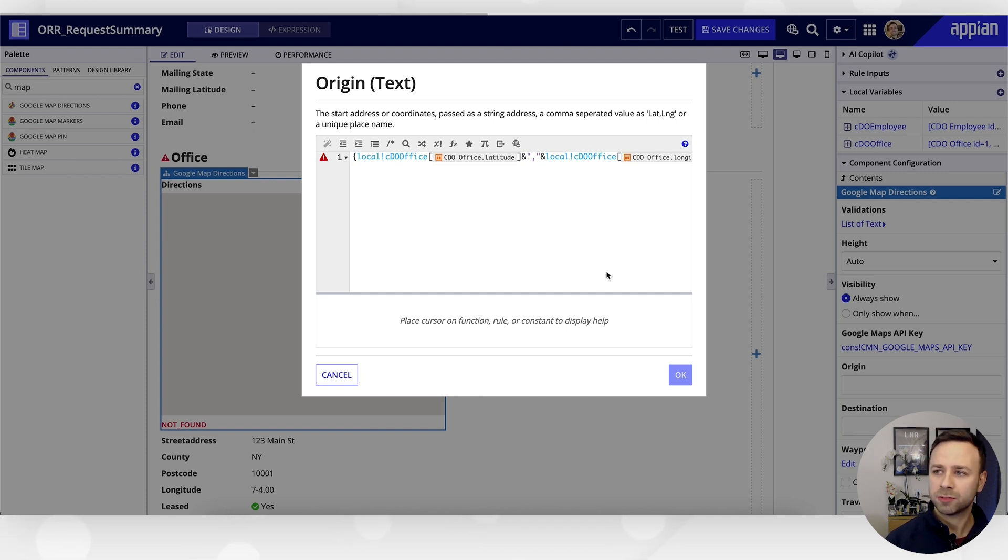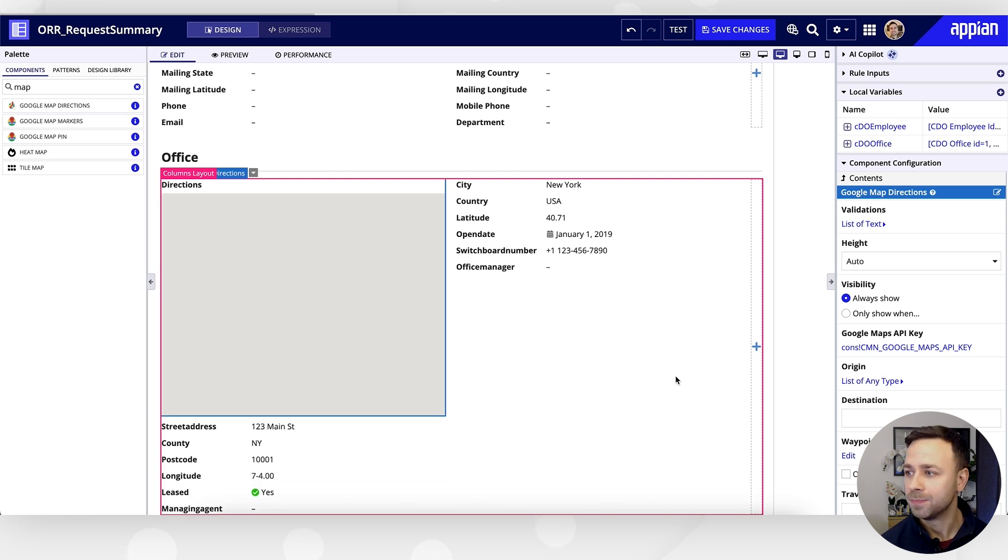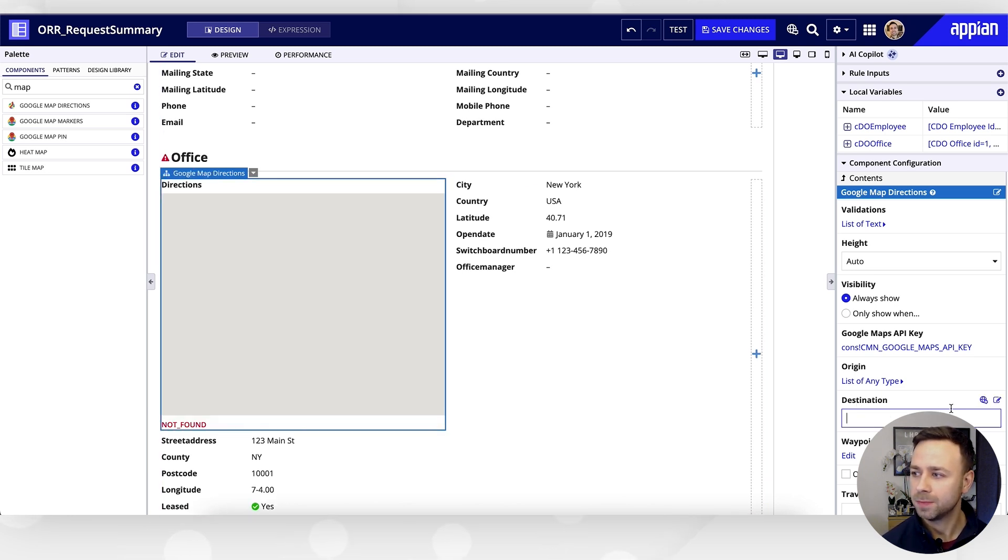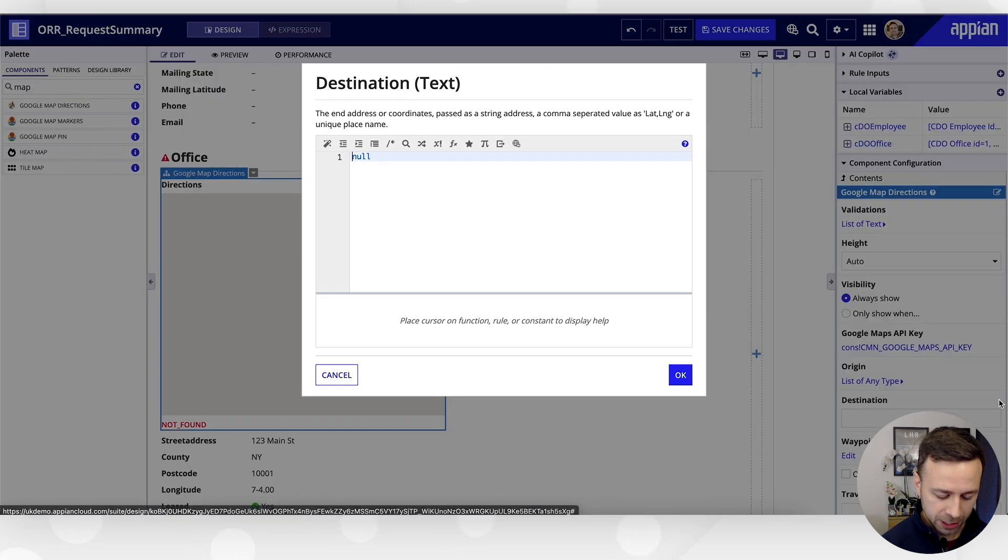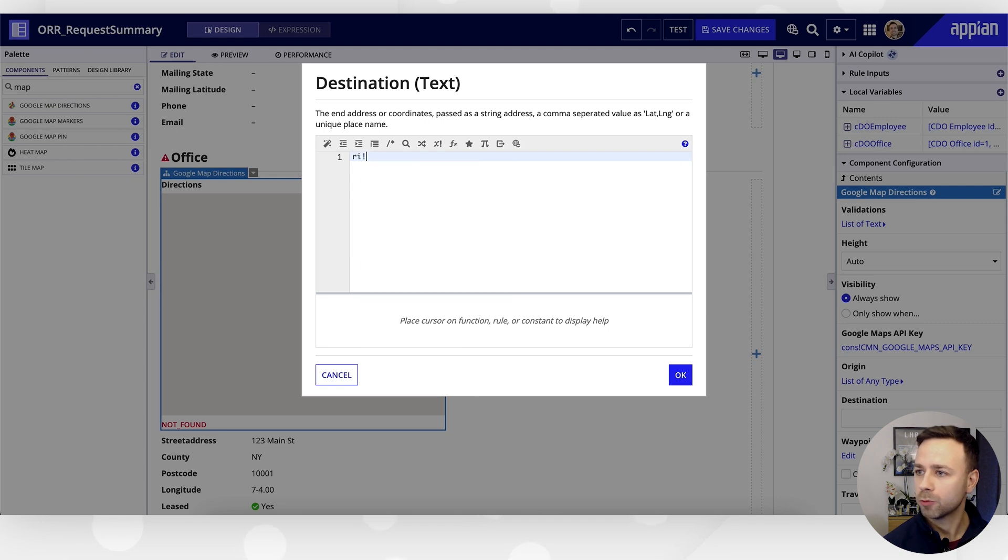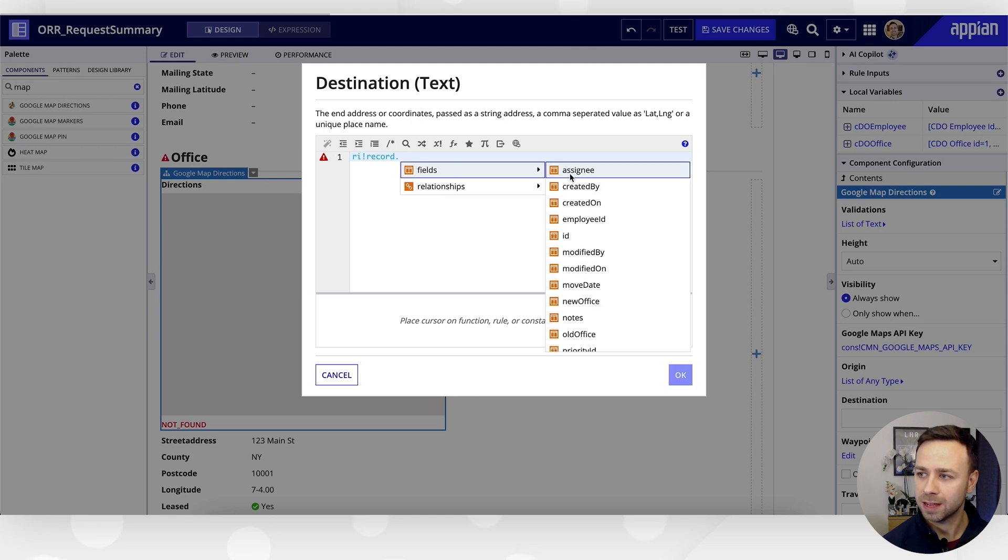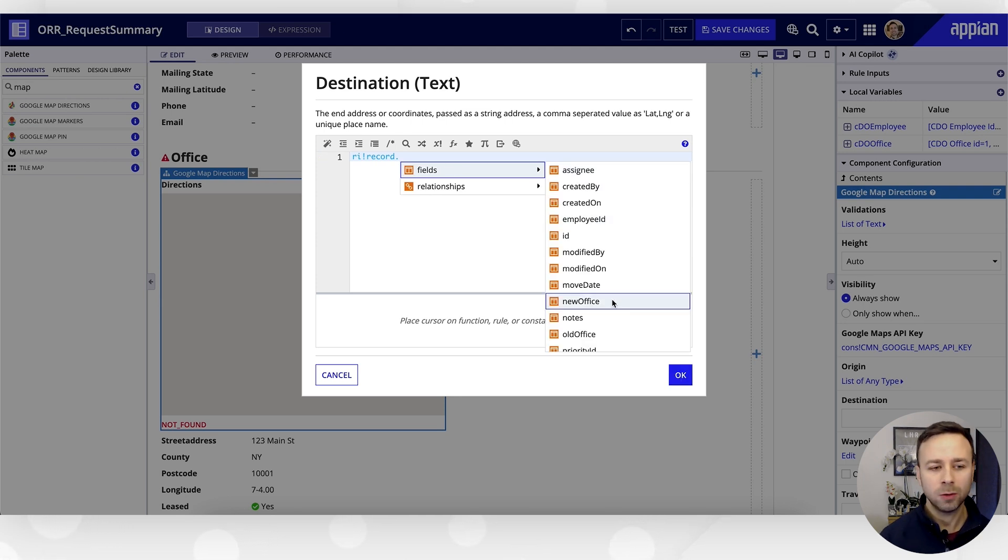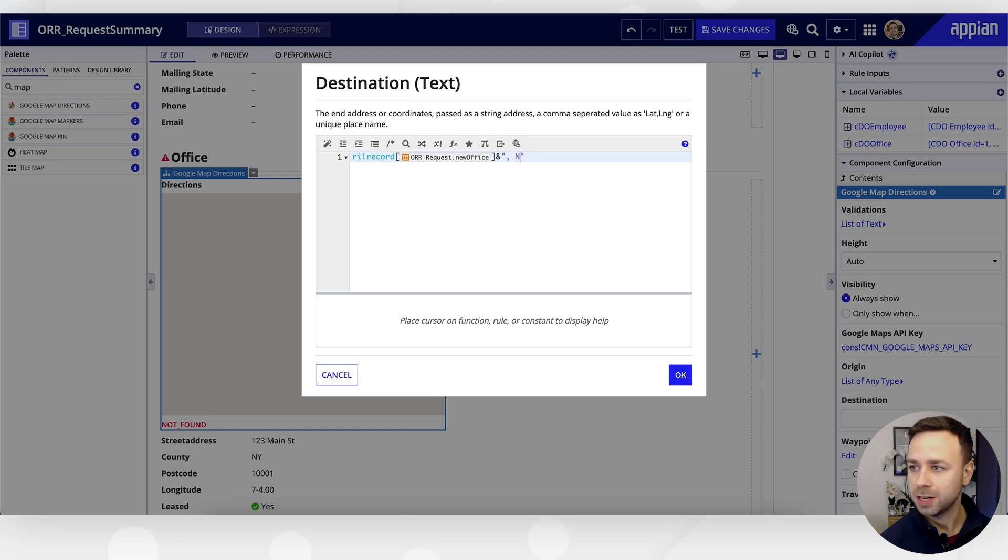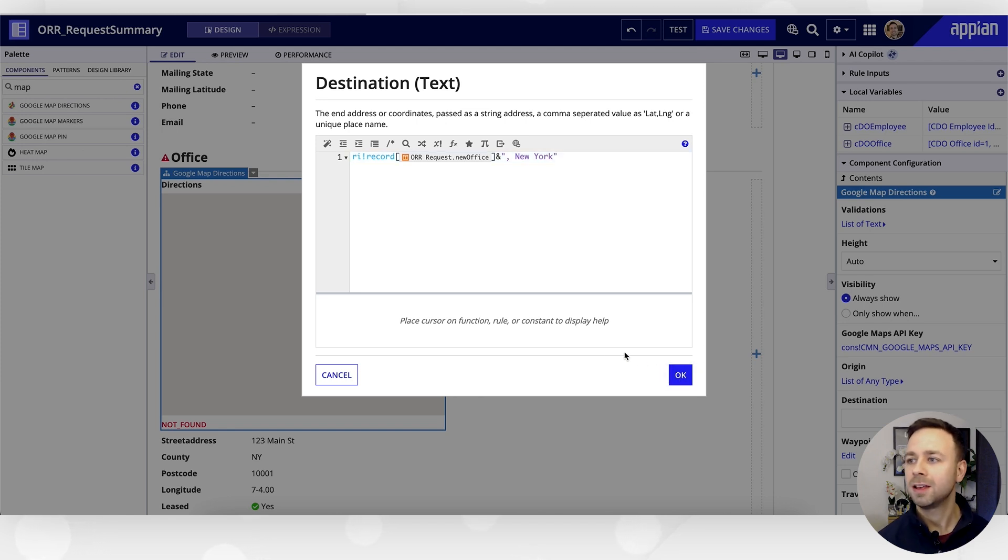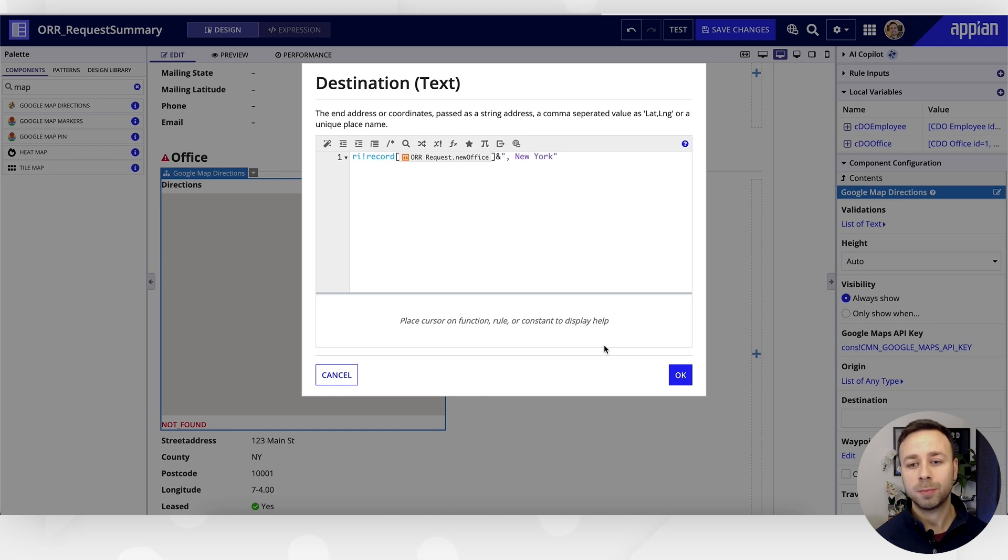So just whilst that's refreshing, we're using those local variables to populate our start address. Our end address is stored slightly differently, so we'll need to pop in a destination. We can put in the expression editor again—we could use the rule input at this point. So our rule input was record, and if we just jump through the fields, you can see we've then got that new office address. Now, this particular one was just stored as free text, so I'm just going to add in a quick additional piece to make sure that it searches for the right street address. The new office address for this one was 130 New Street. We're just going to put it into the city of New York just to help Google a little bit.